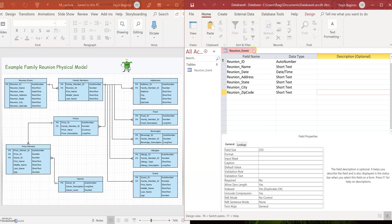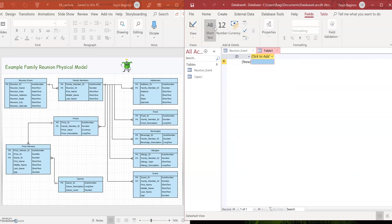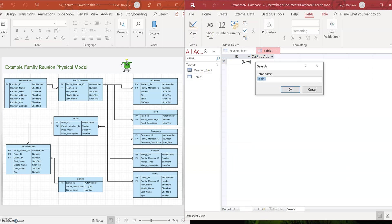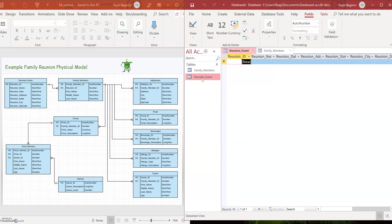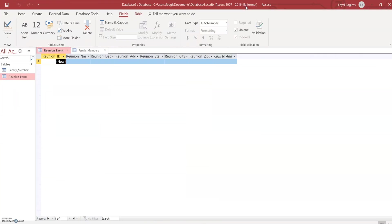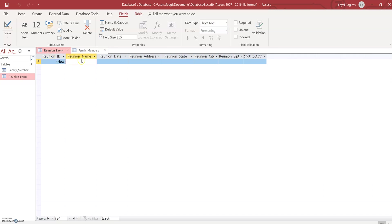So we already have one table in, I'm going to save it. Close this. Excellent. So let's go ahead and add the second table, which is family members. So I'm going to go to create table. And let's save it as family members. All right. Now, before we continue designing that, let's go back to reunion event and try inserting some data into it and see if it's all going to go through.